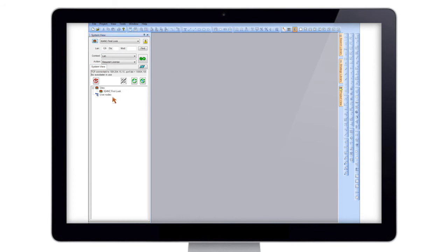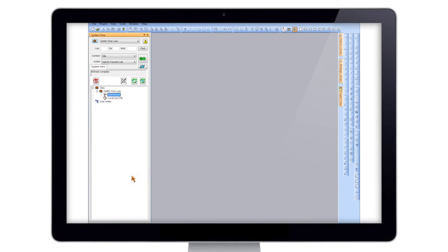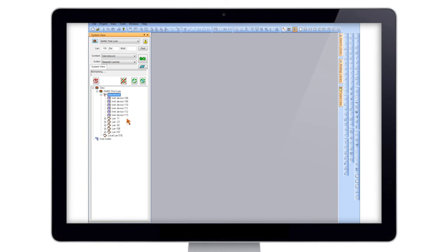Now on your site right click and hit Refresh. As you can see it's mapped in the internetwork and the local LAN. We'll just expand on those and refresh again — it's mapping nice and quick.